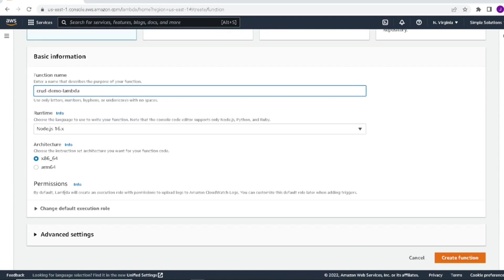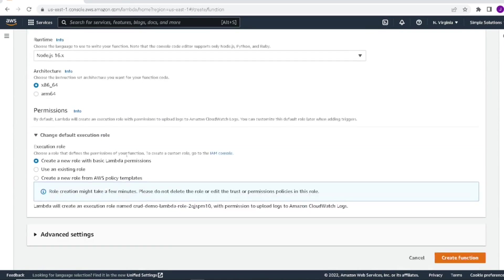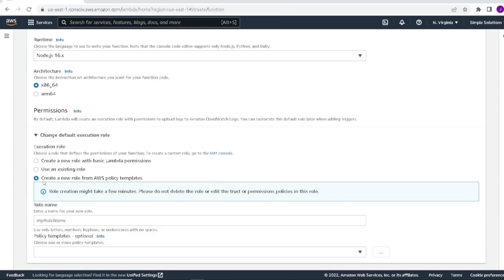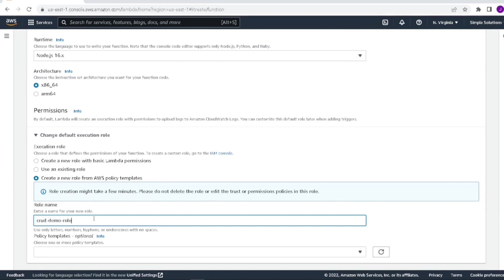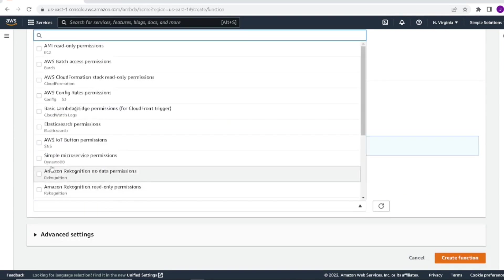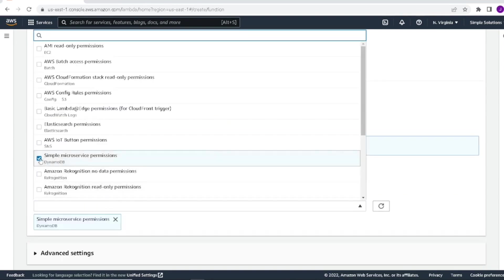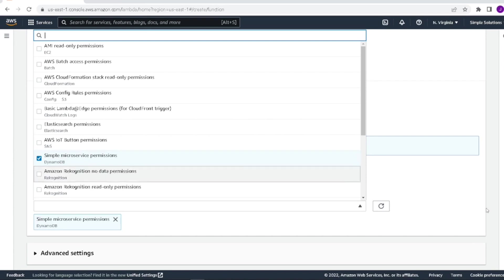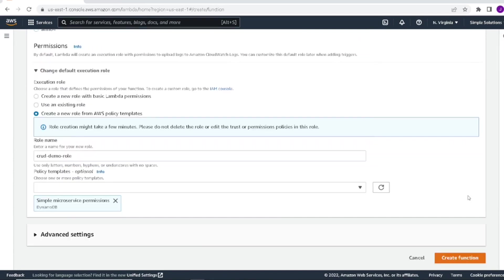We will leave the architecture and we'll move on to permissions. We're going to create a new role for AWS and we'll use the policy templates to help us do that. So let's give our role a name, CRUD demo role. And the policy template we're going to use is the simple microservice permission. So this will give our role permission to DynamoDB and also give our role permission to write the CloudWatch logs. So now we'll go ahead and create our function.